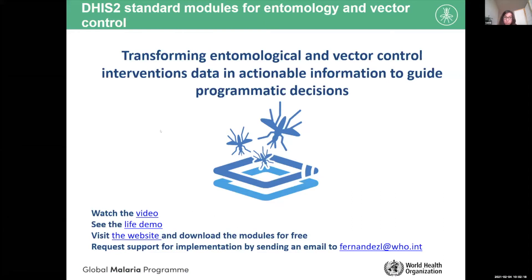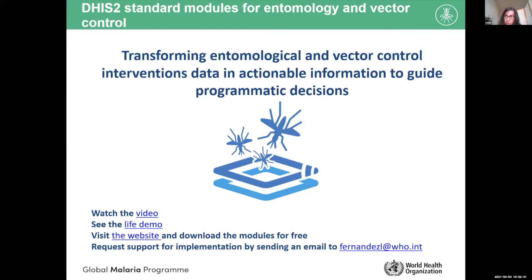That gives an idea of what these tools are. You saw the activities — people doing activities in the field and in insectary. You saw how this data can be collected on a mobile phone, tablet, or computer. You saw that the data is automatically transformed into graphs, maps, and tables so that you can see it with no effort. You don't have to invest time analyzing the data, because the system will be automatically generating those visualizations.